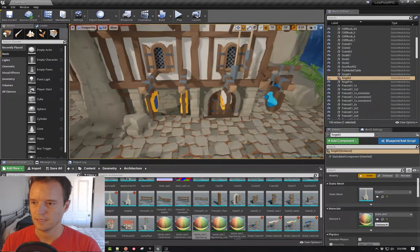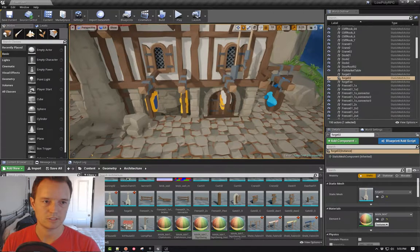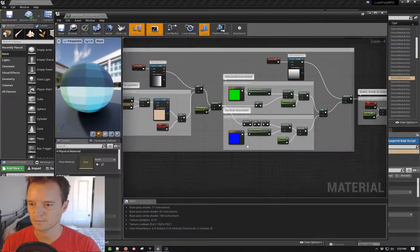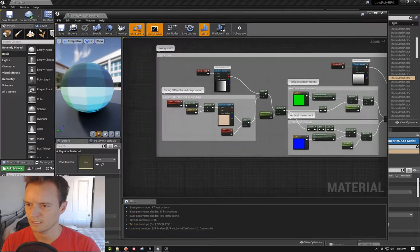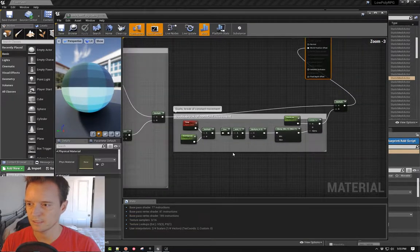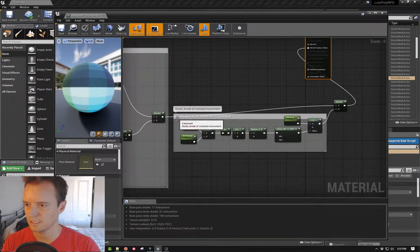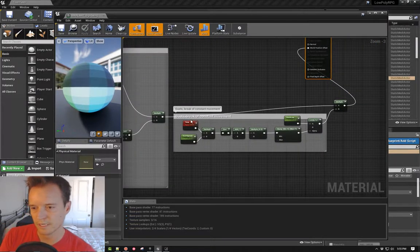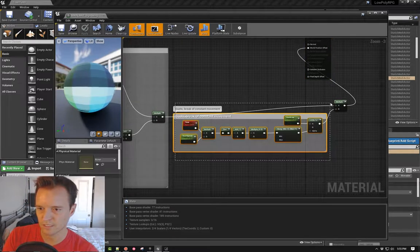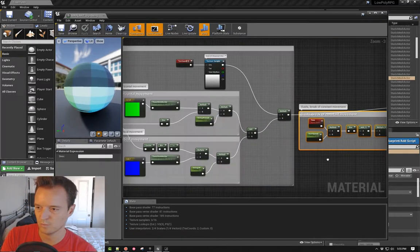And also you have the gusts. So I built the gusts straight into this because it's not using the simple wind.